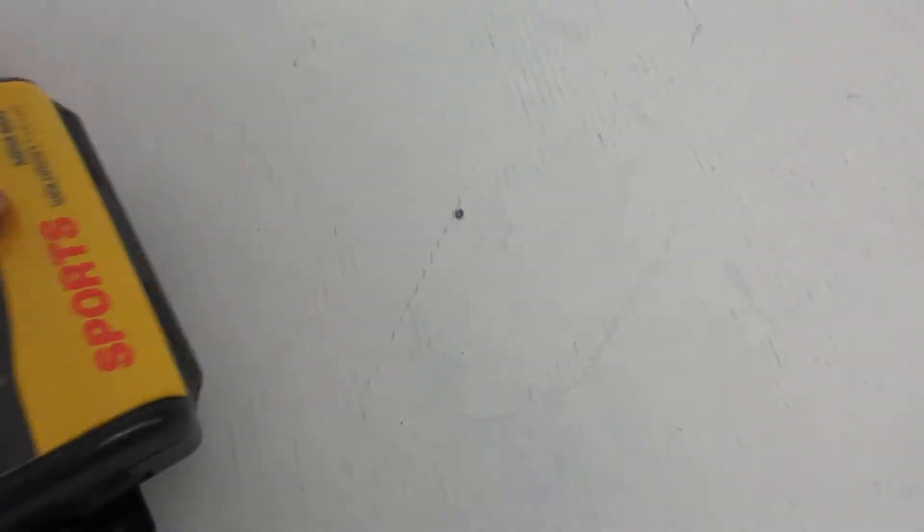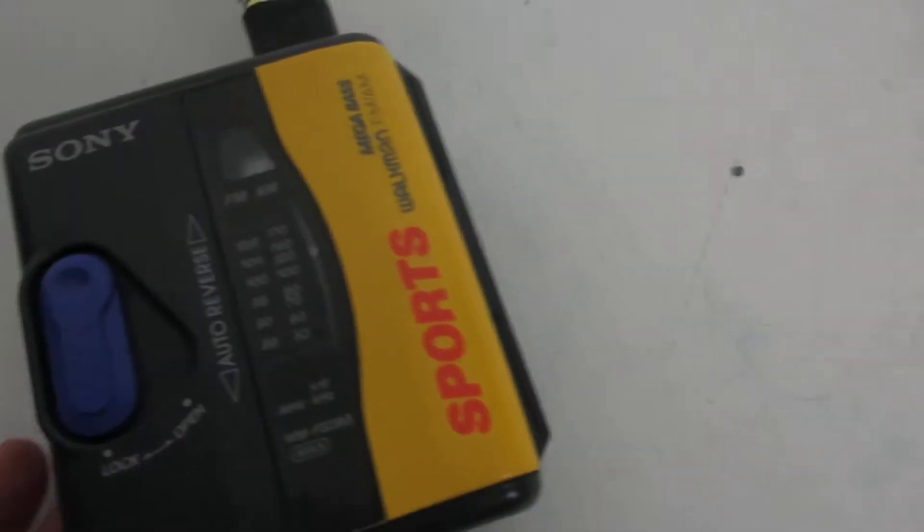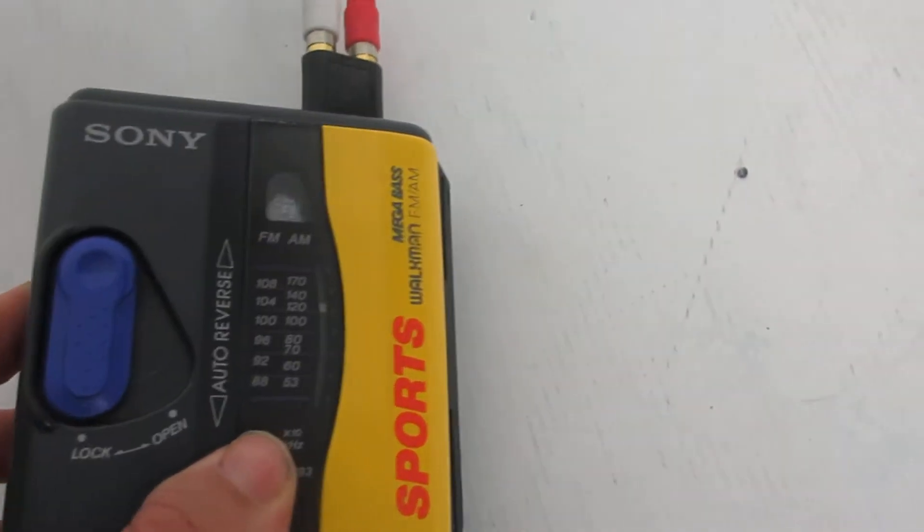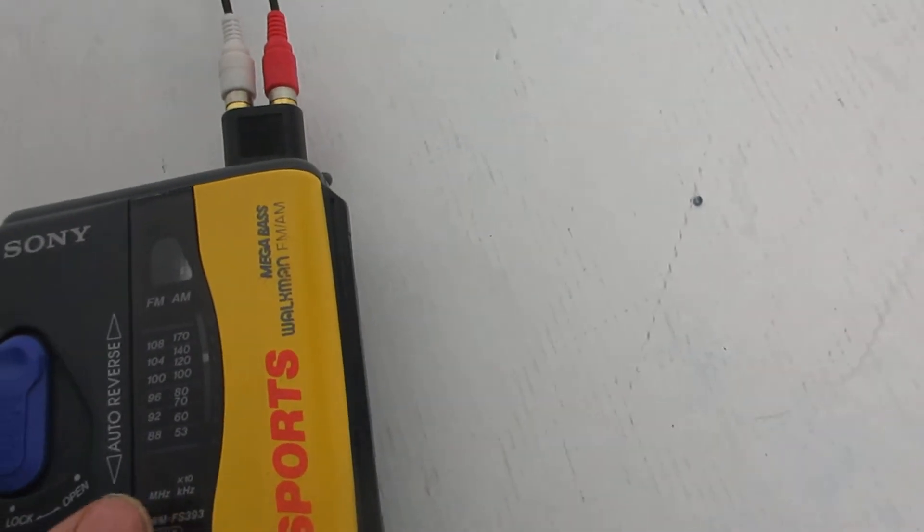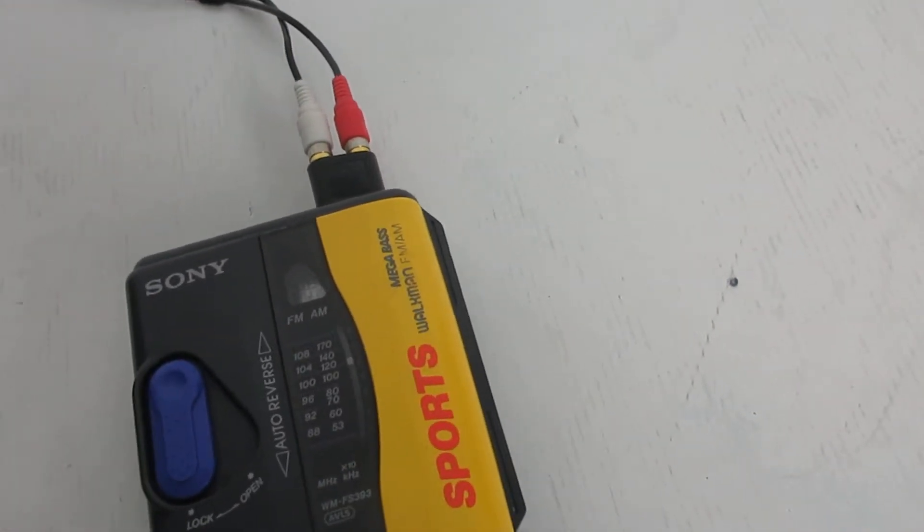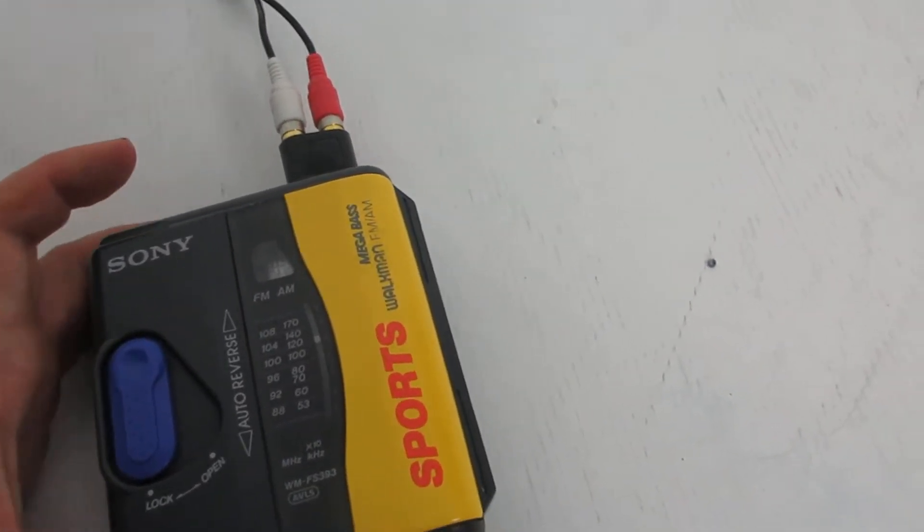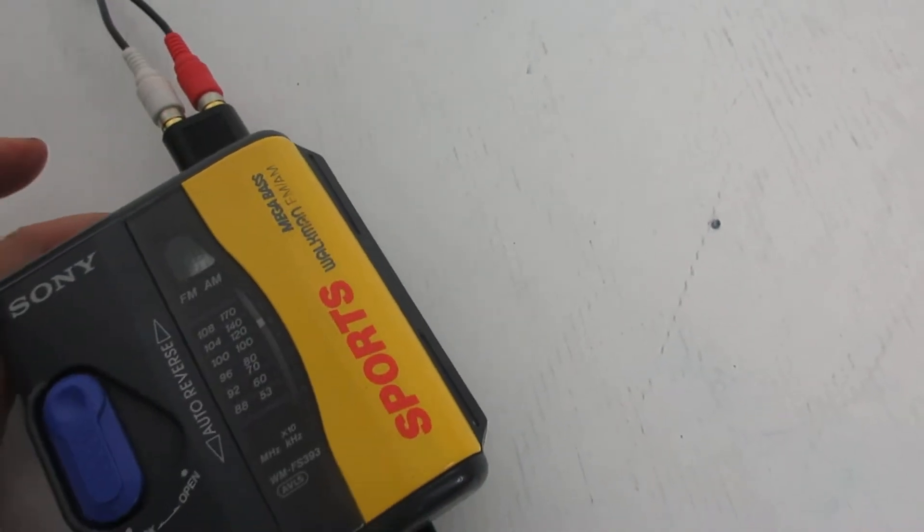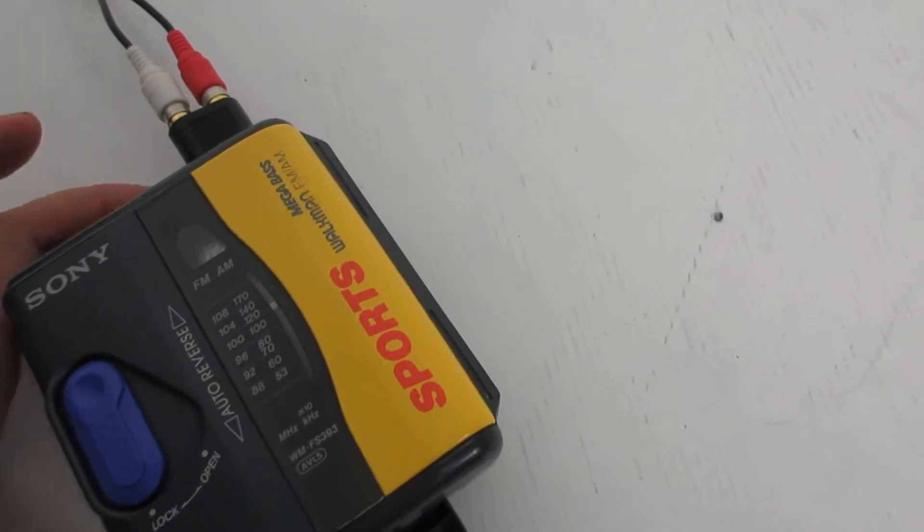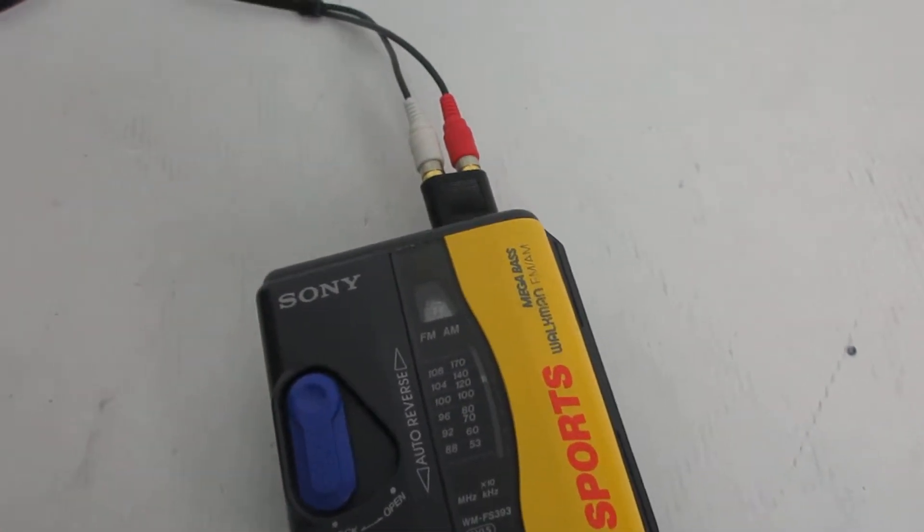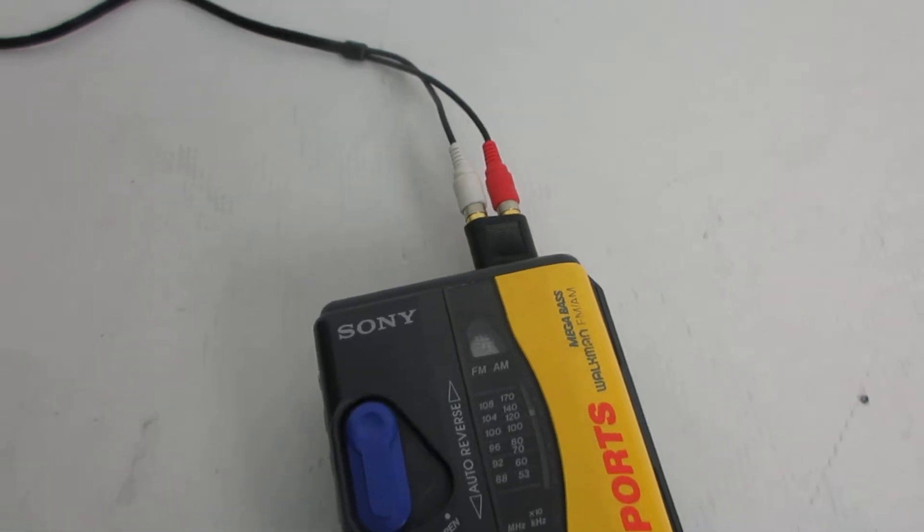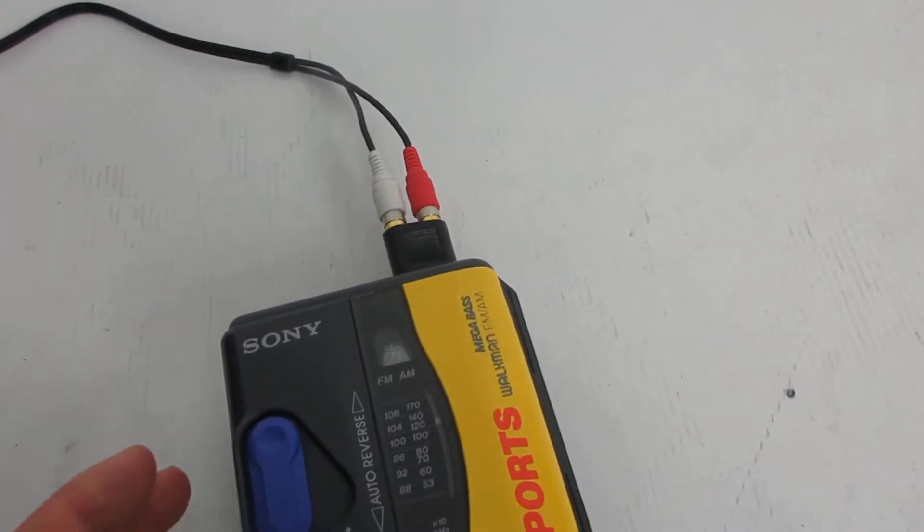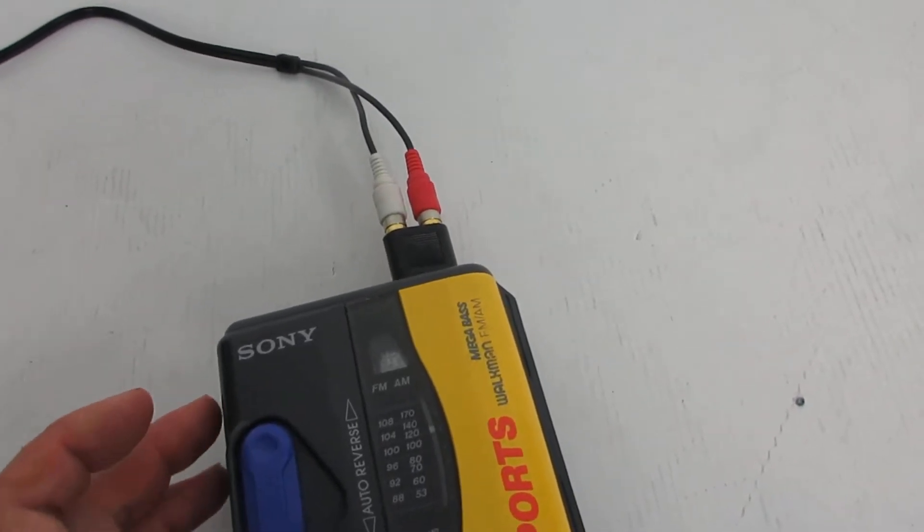Close it up, put the lock, and then press play. It's playing.